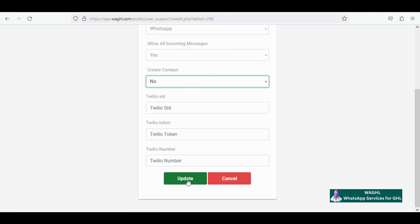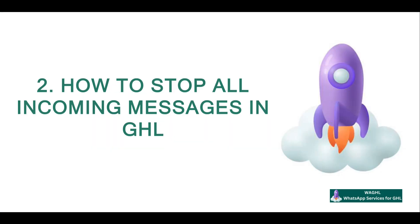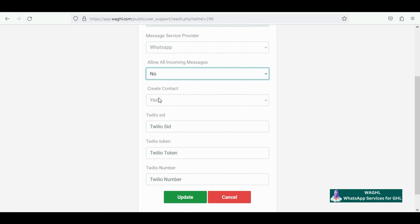This is how you can stop new contact creation in GHL. Now, in order to stop all incoming messages in GHL, you need to go to the option all incoming messages, set it to no, scroll down, and then click on update.